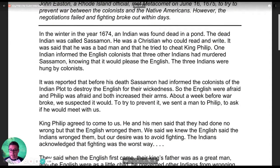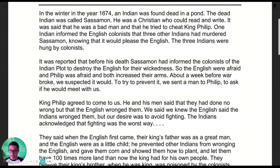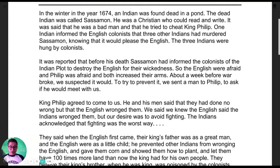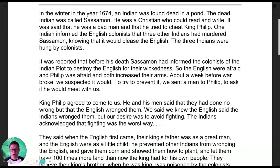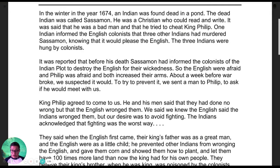In the winter of 1674, an Indian was found dead in a pond. The dead Indian was called Sassaman — he was a Christian who could read and write. It was said that he was a bad man and that he tried to cheat King Philip. One Indian informed the English colonists that three other Indians had murdered Sassaman, knowing that it would please the English. The three Indians were hung by the colonists. It was reported that before his death Sassaman had informed the colonists of an Indian plot to destroy the English for their wickedness.